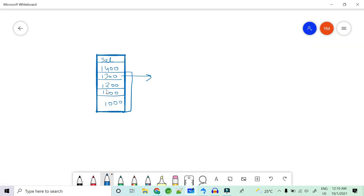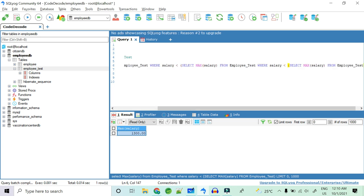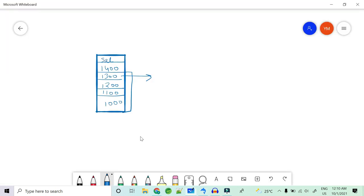Asking for MAX salary from that filtered list gives you 1300, which is the second highest. Then, to find the third highest, you apply the same pattern again — a nested subquery filtering for salary less than 1300 — and running that returns 1200, the third highest salary.